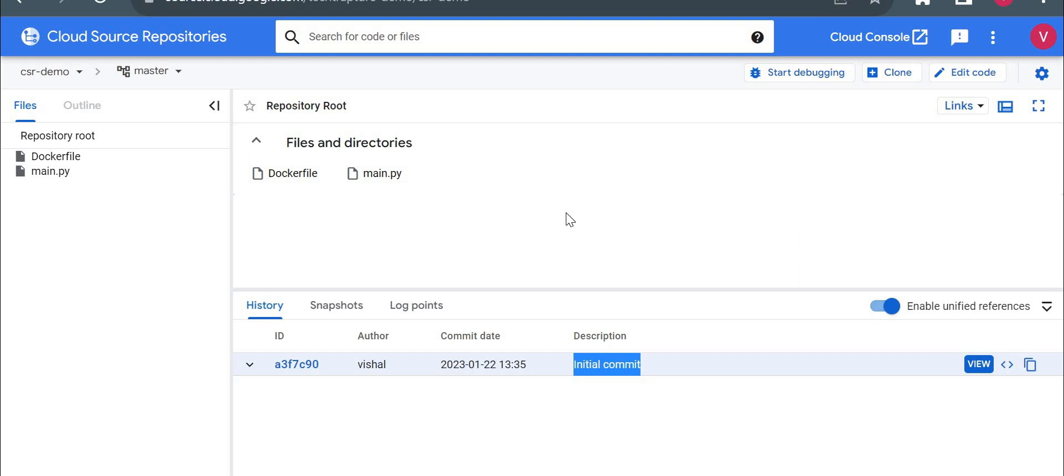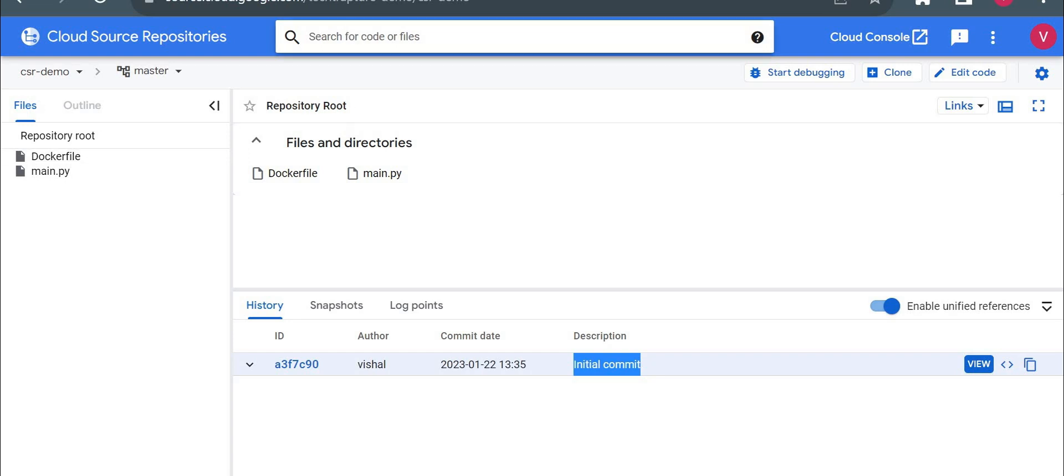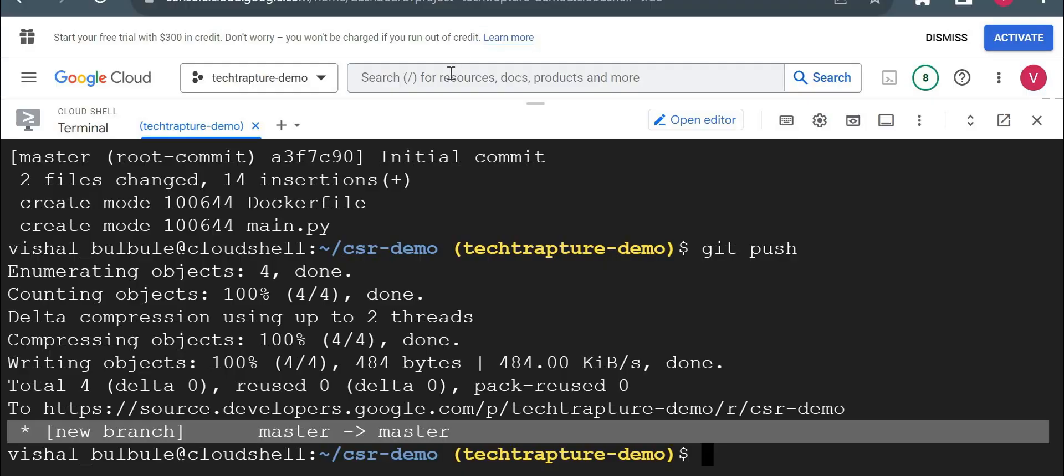Now what we'll do, we'll create one pipeline using cloud build or we'll create build trigger. First we'll create a build only using these two files. We'll not execute manually cloud build. And I'll go to cloud build now.